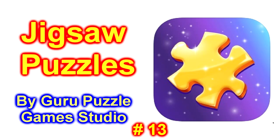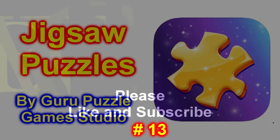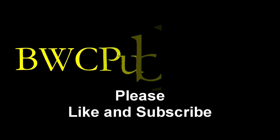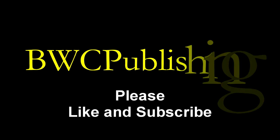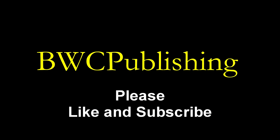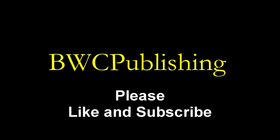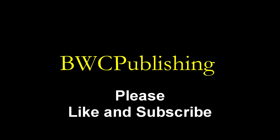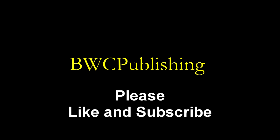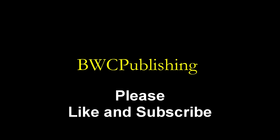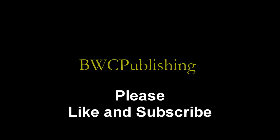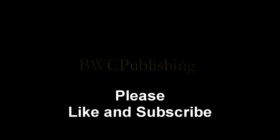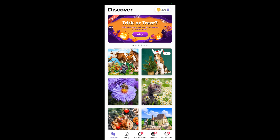Alright, this is Jigsaw Puzzle 13! Alright, let's see what we got here.